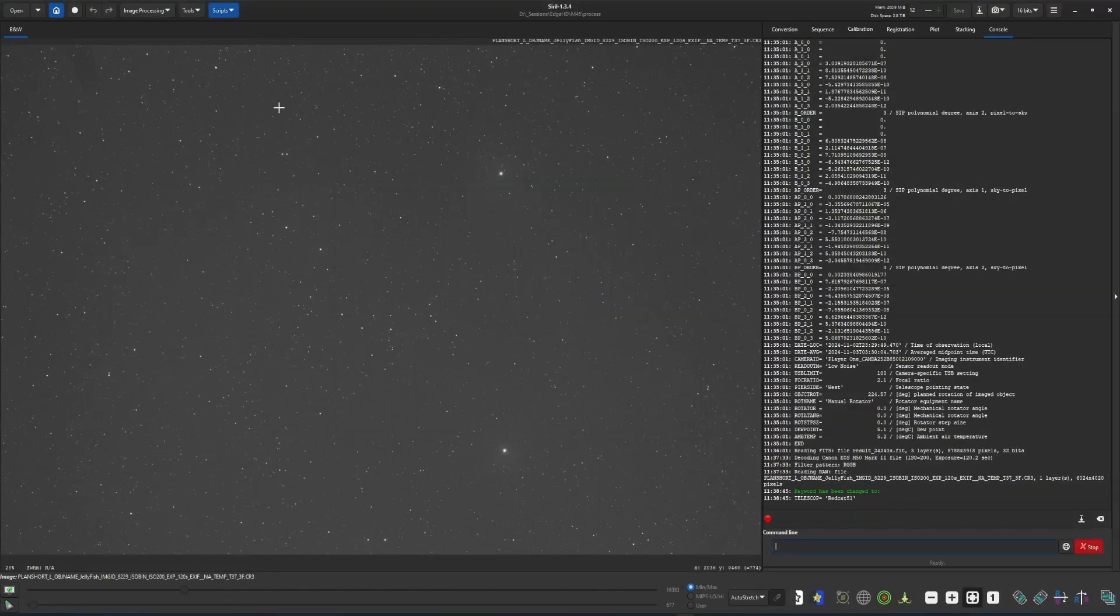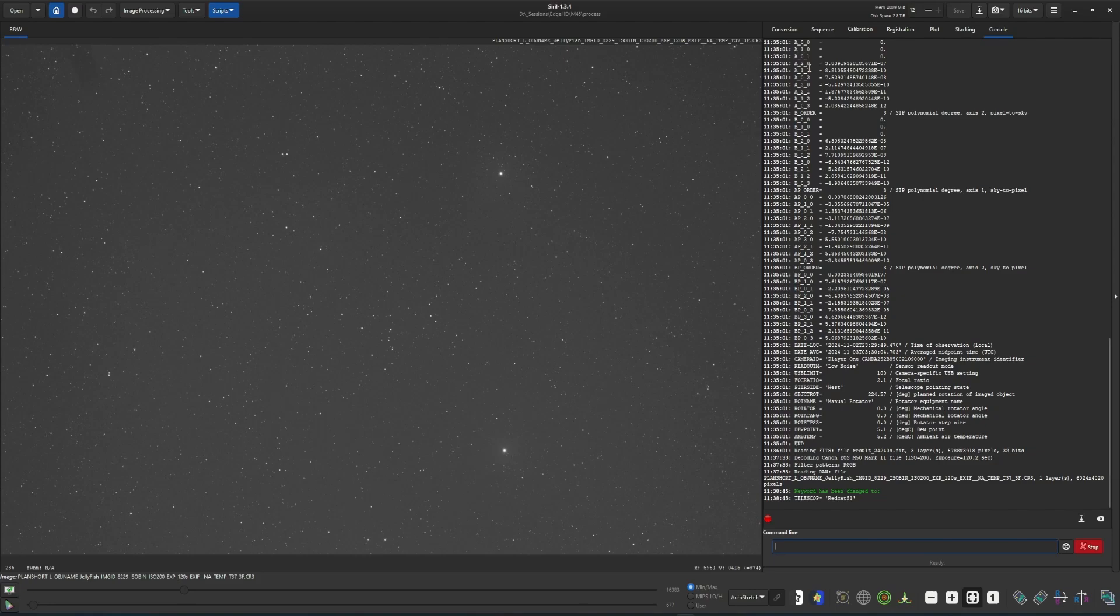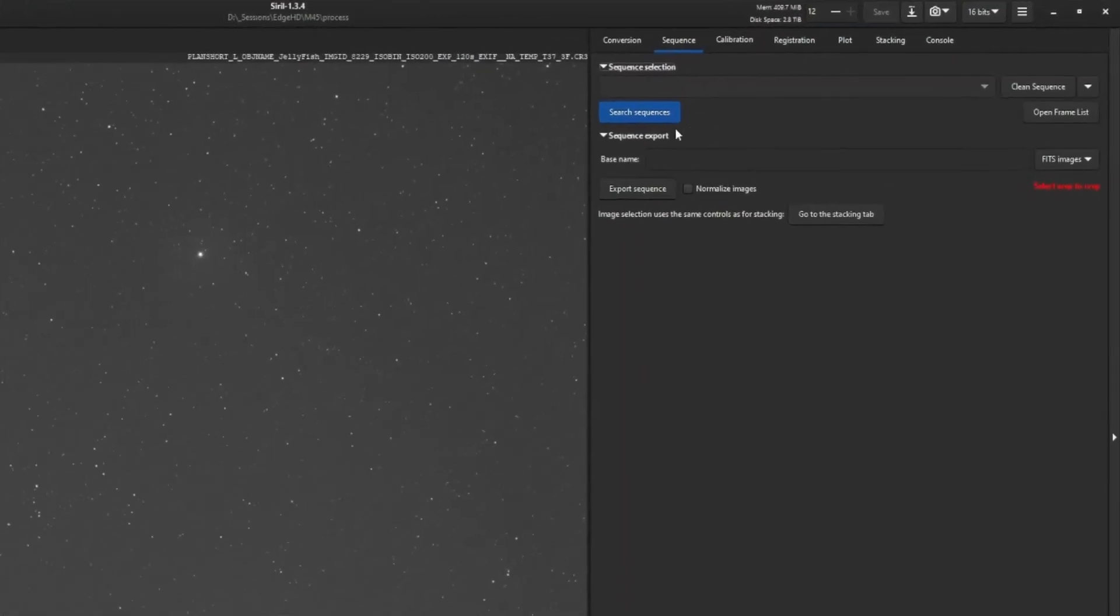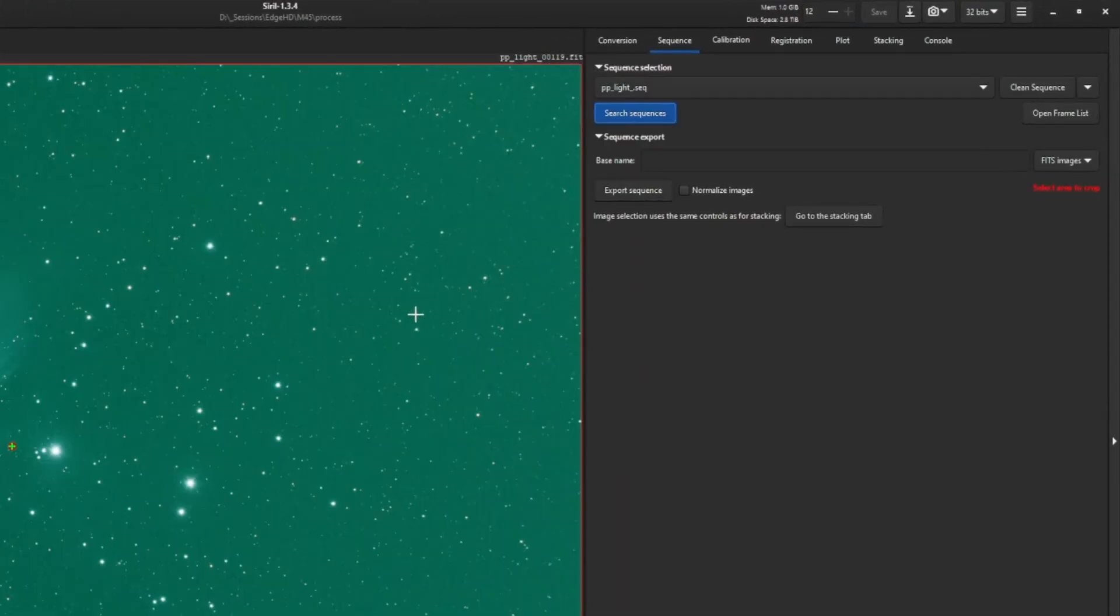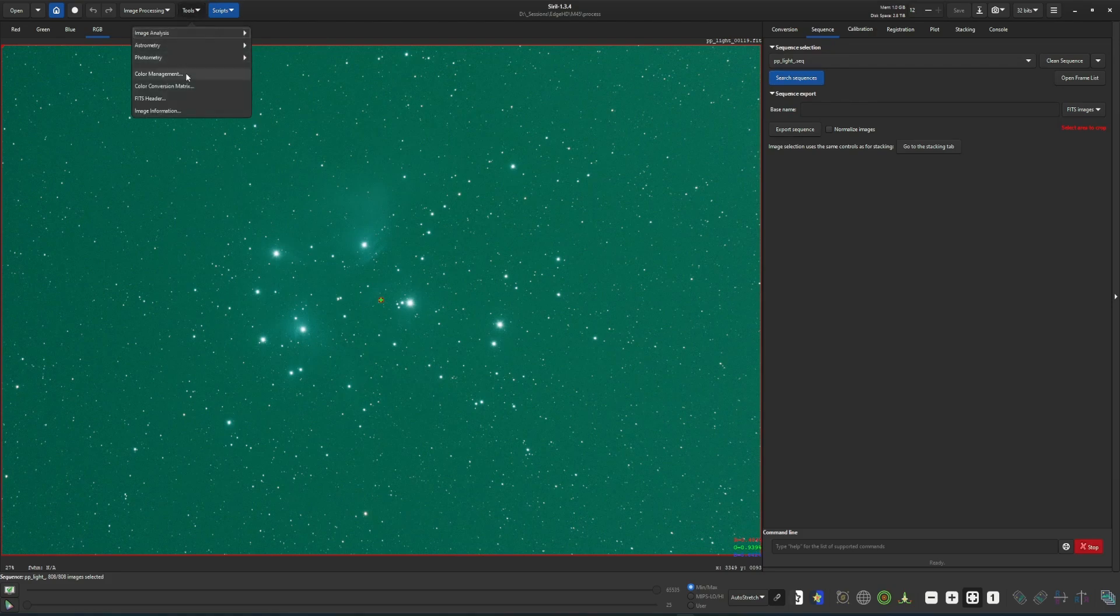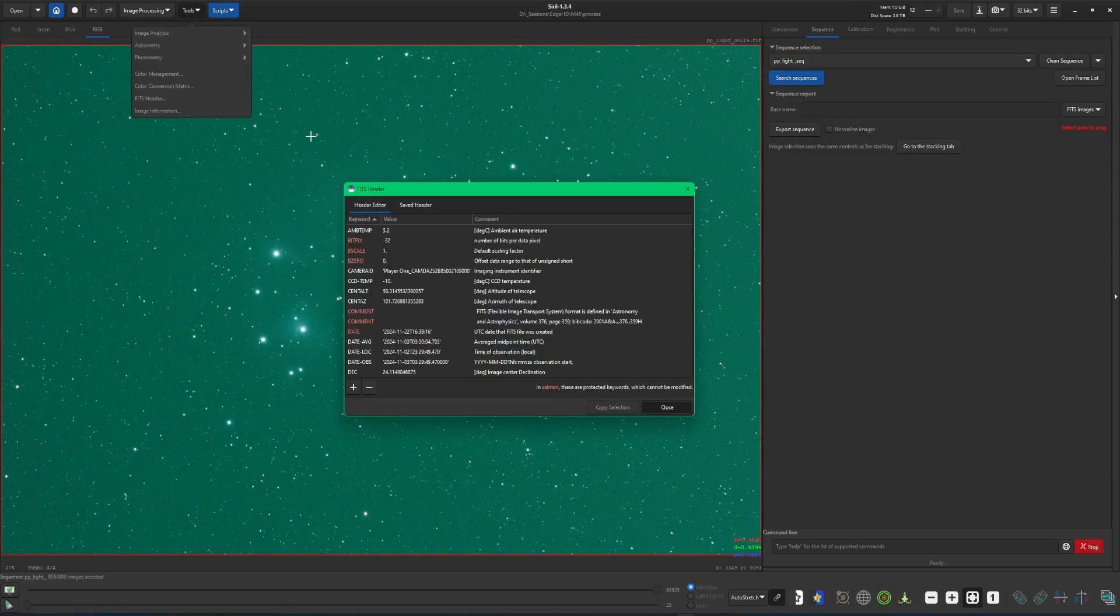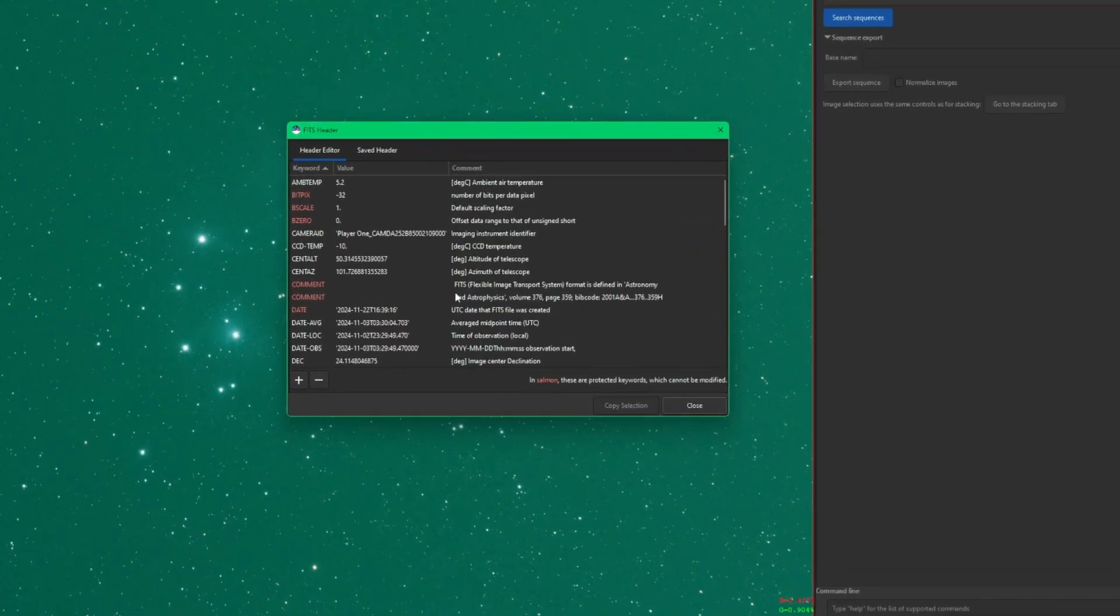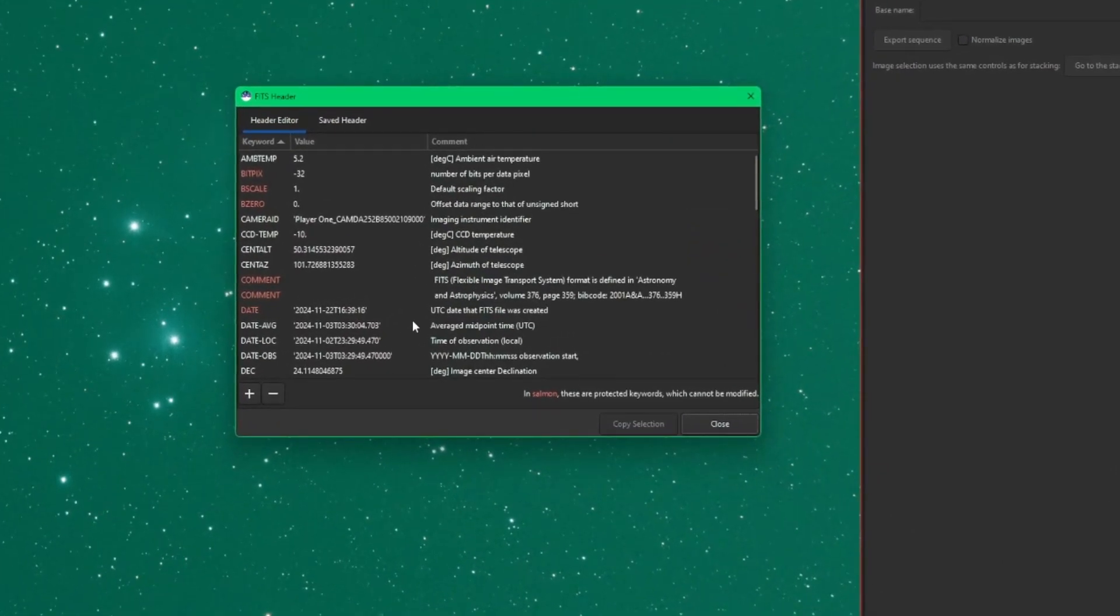One more thing that I wanted to show is when you're viewing the Fits header when you have a sequence open. So if I search my sequences here and just click on anything, and then again, back over to tools to bring up the Fits header, everything's the same that we just went over. It all works identical.